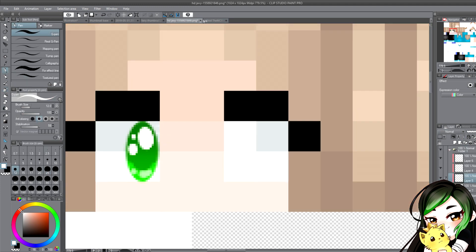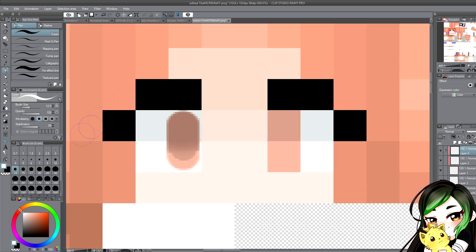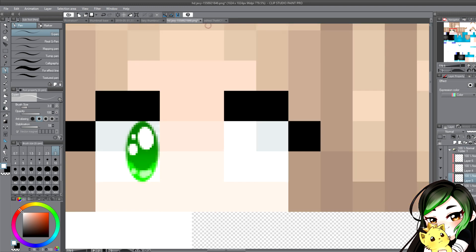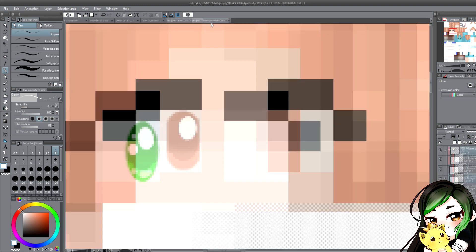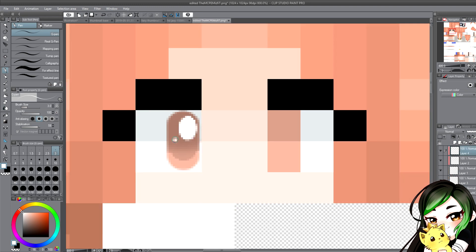You want a big circle here, a little circle, and extra small circle.